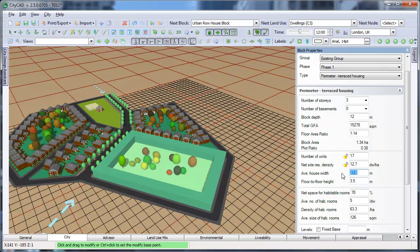Alternatively, you can type in the number of units, and the average house width will be recalculated.